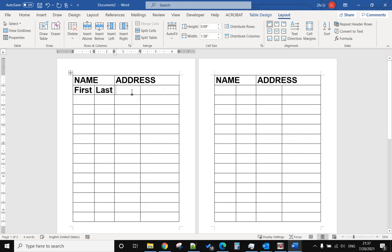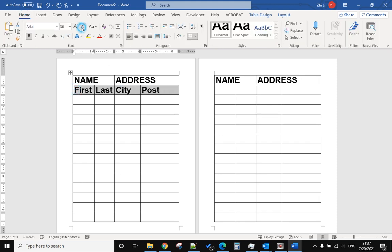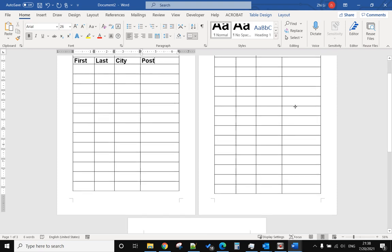And city, and this one is postcode. Make it a little bit smaller. So I want to make sure these two lines work as a header and